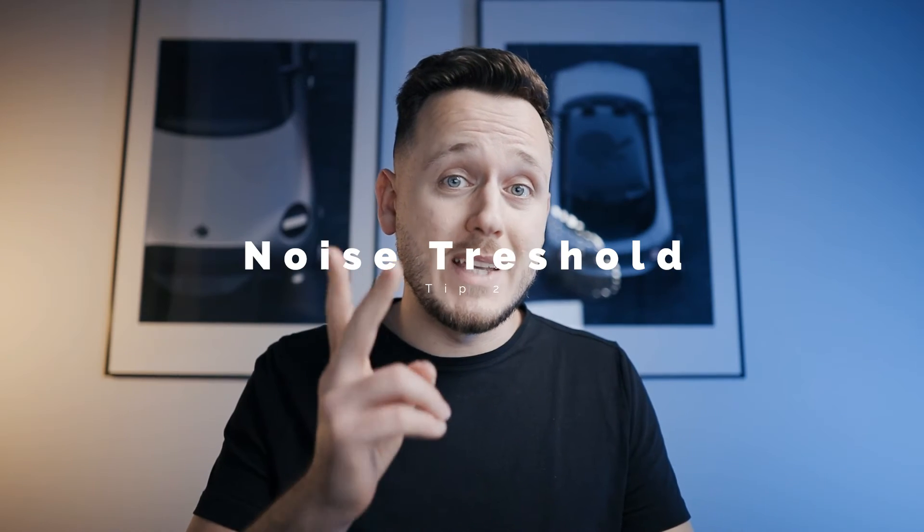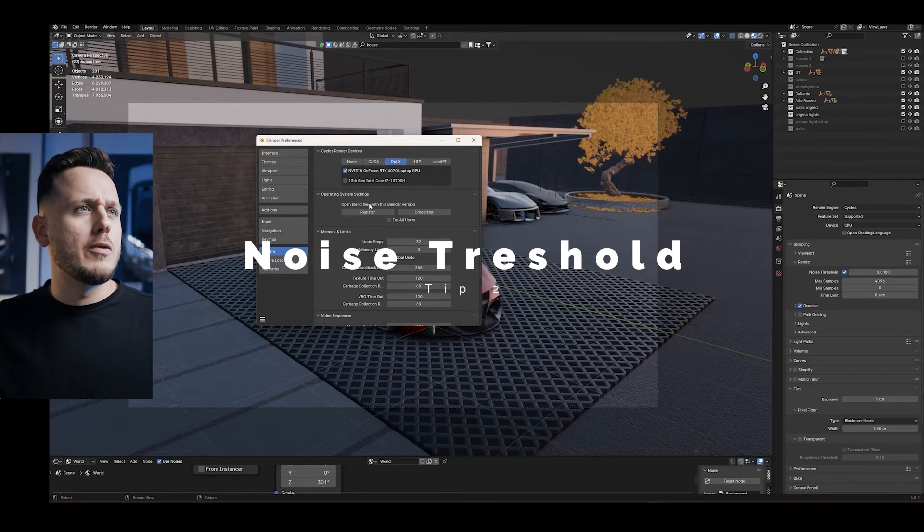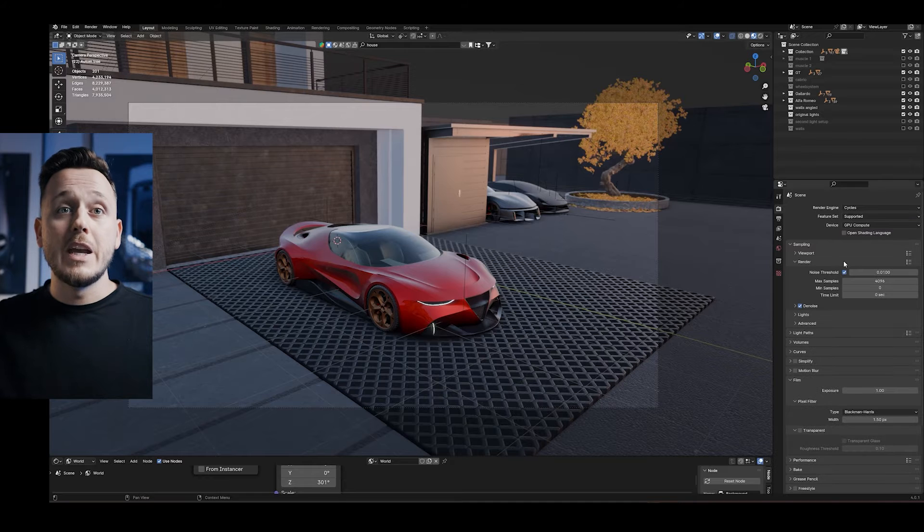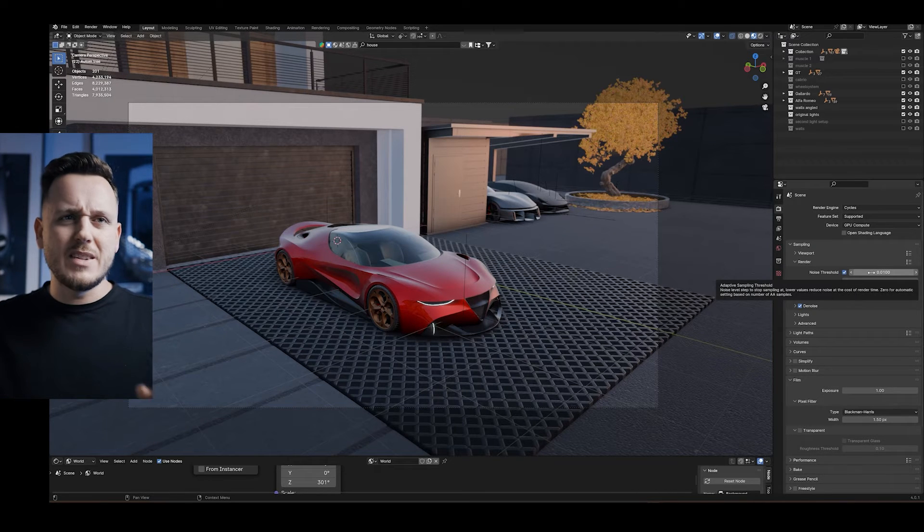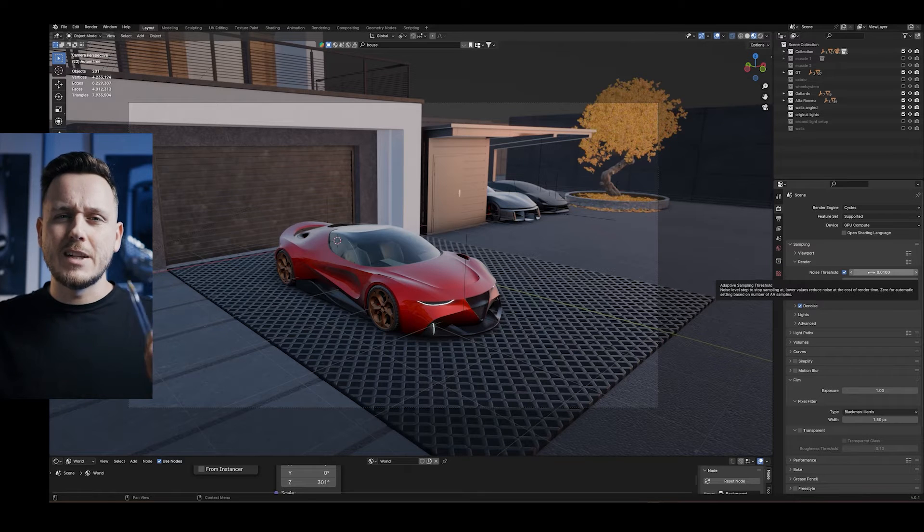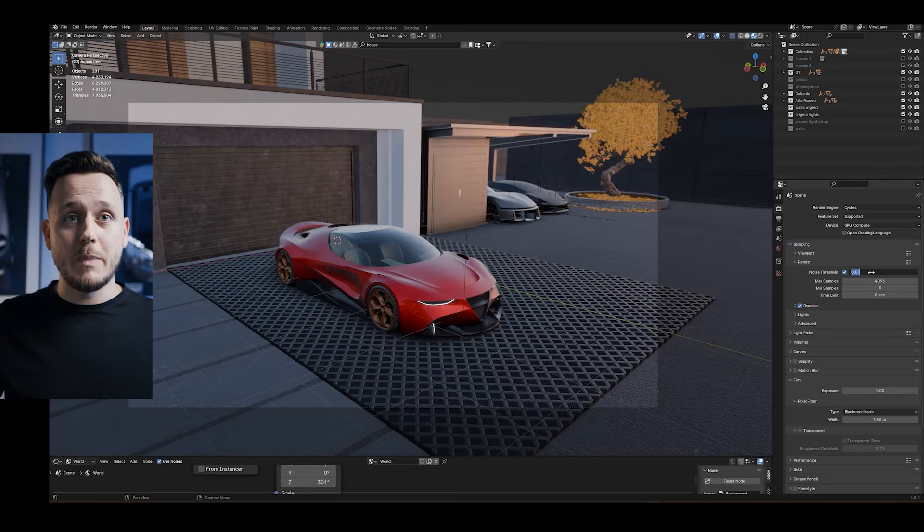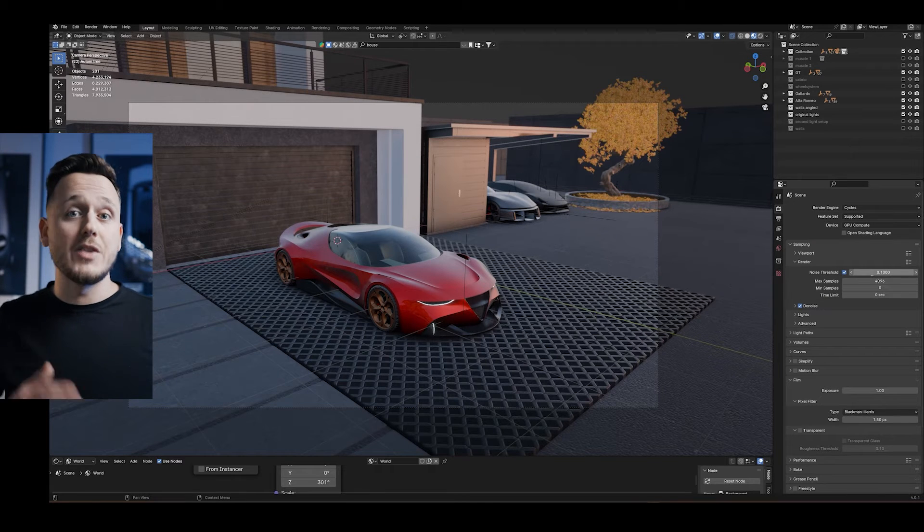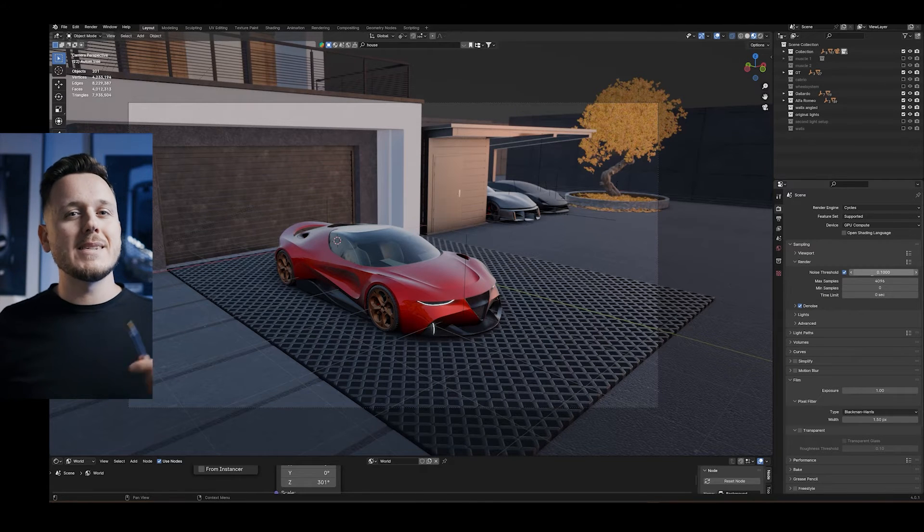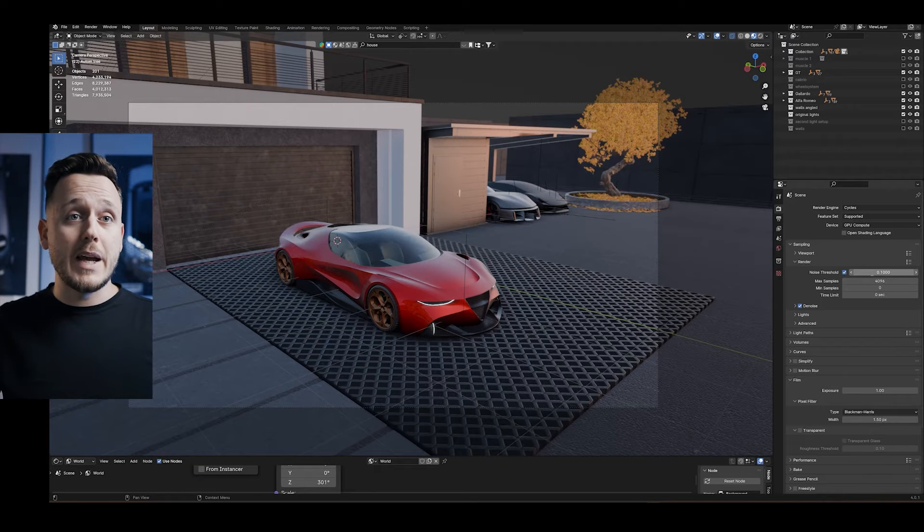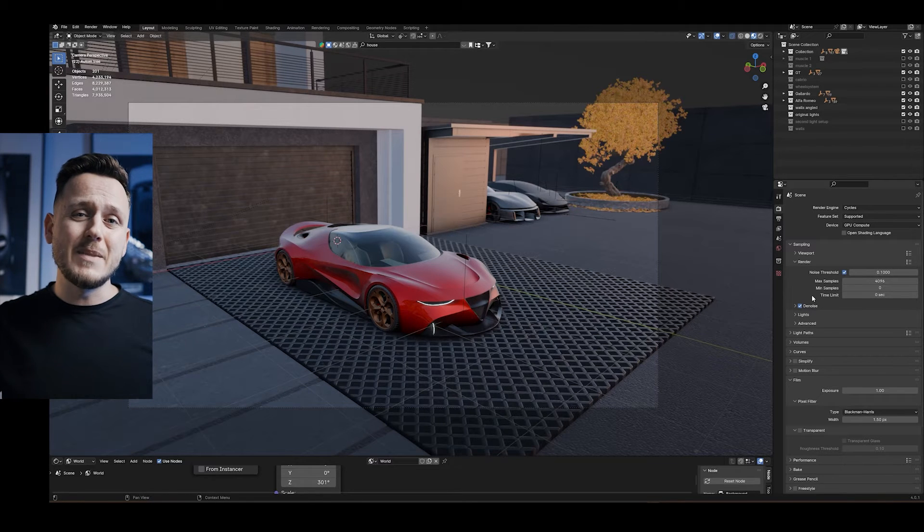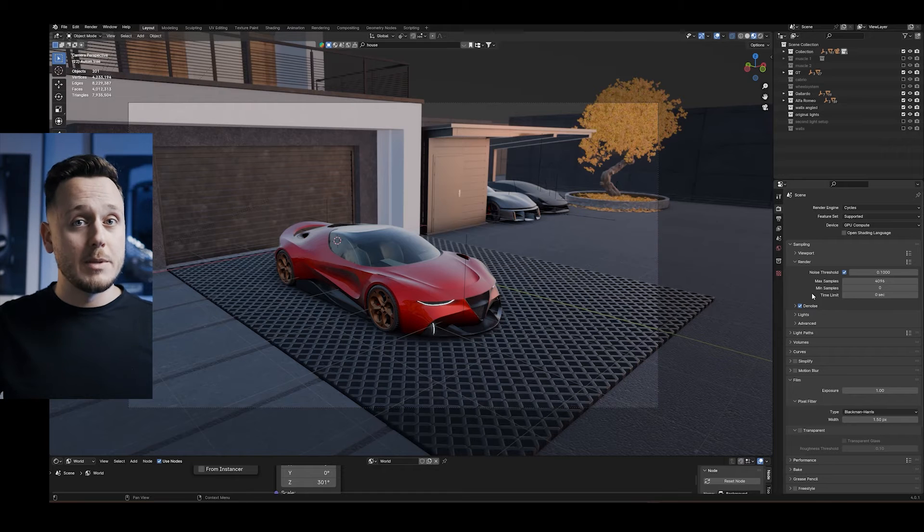Tip number 2 is the noise threshold. Let's first confirm our GPU here. And then let's change the device to GPU. Here by default, for the noise threshold, we have 0.01. You can read the description here about adaptive sampling threshold. Rather than talking about the technical details, I'm going to tell you that you can play with this number. So if I just make it 0.1, basically we increase the threshold and it decreases the quality of the sample. But thanks to the great denoise option here, honestly, the difference is not so much visible.